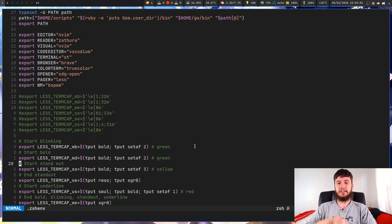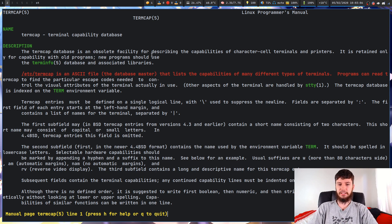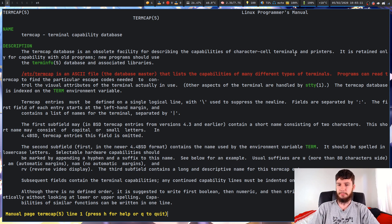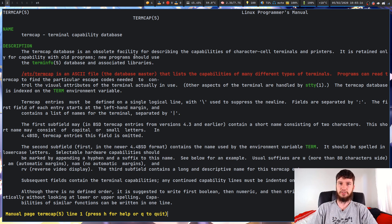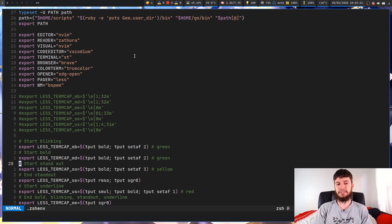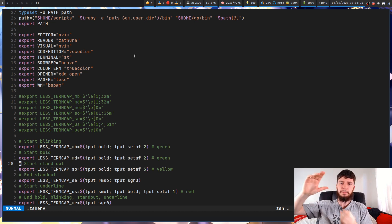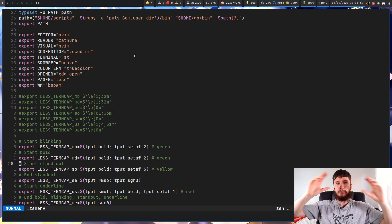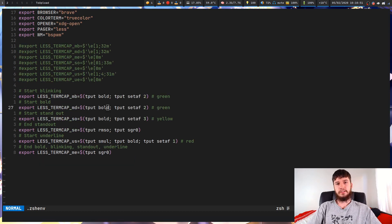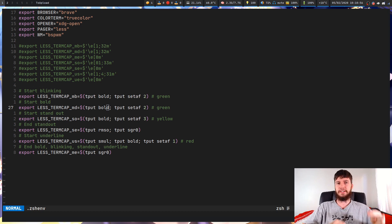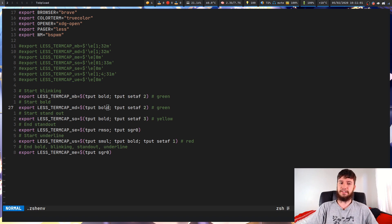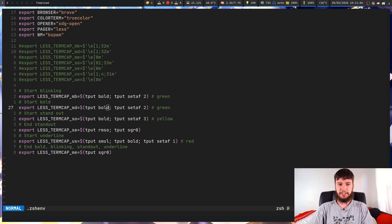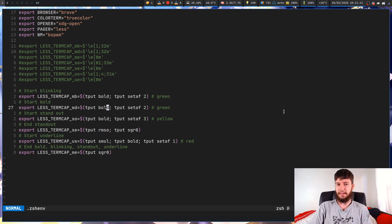Basically what the termcap variables are - we can have a look at the termcap man page here. The termcap database is an obsolete facility for describing the capabilities of character cell terminals and printers. It is retained only for compatibility with old programs. New programs should use the terminfo database and associated libraries. Even though it said it's an obsolete facility, the reason we're using this is because the ncurses library which less uses actually has a layer on top of the termcap variables to actually convert them into the newer terminfo stuff.